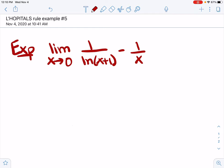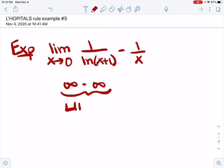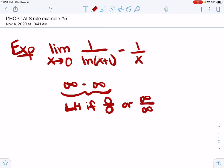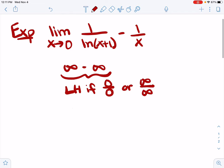Let's take a look at what we've got. We want to plug in x equals zero. If we plug in x equals zero, we have one over zero because the natural log of one is zero, minus one over zero. So we have an infinity minus infinity indeterminate form. That means no L'Hôpital's. We can only use L'Hôpital's rule if we have a zero over zero or an infinity over infinity indeterminate form, which we don't have here.